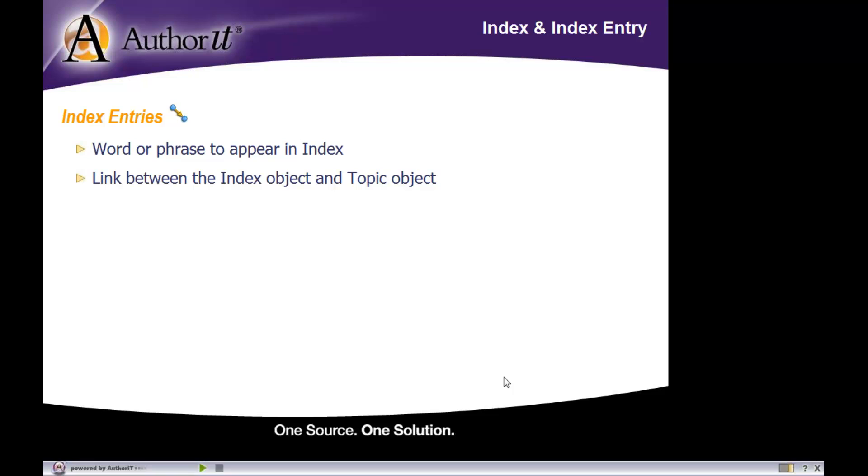What happens when you publish to Word or HTML? In Word, you'll get the page number that each of those topics displays on, separated by a comma. In HTML, you'll get a hyperlink to each one of those topic objects.